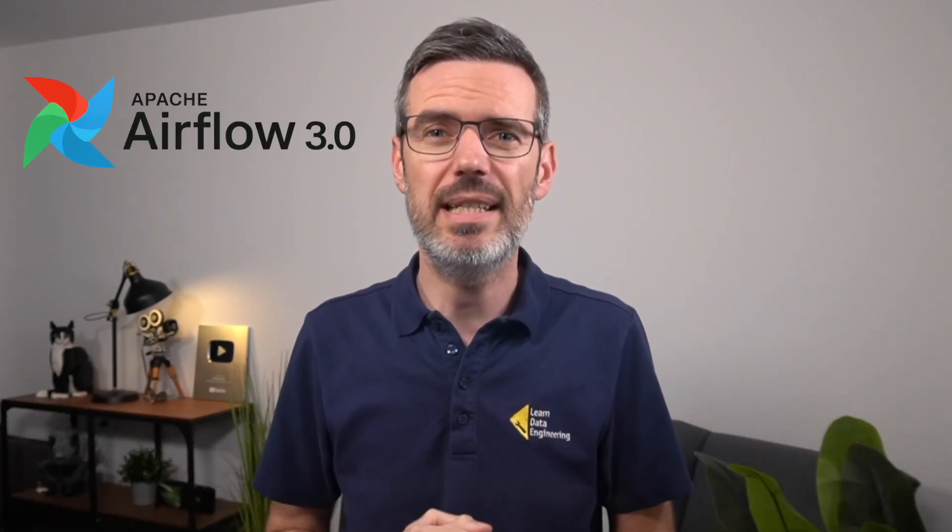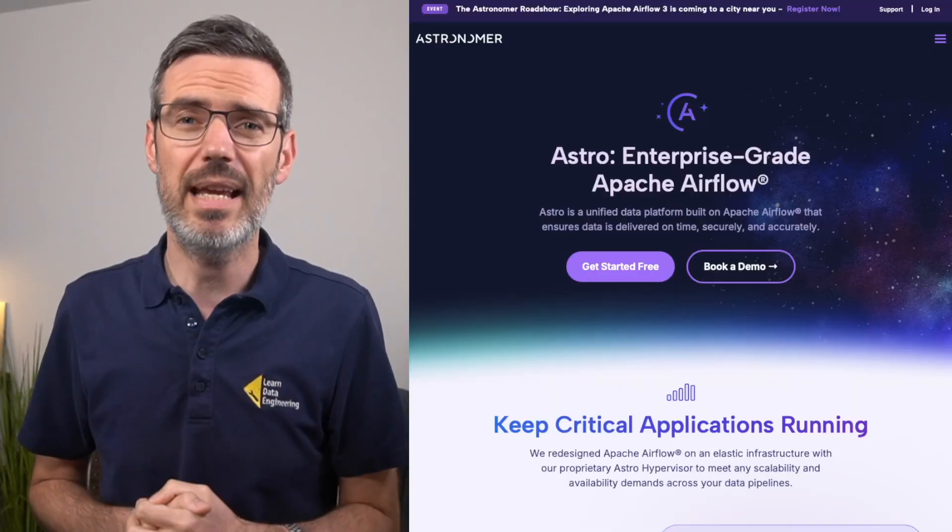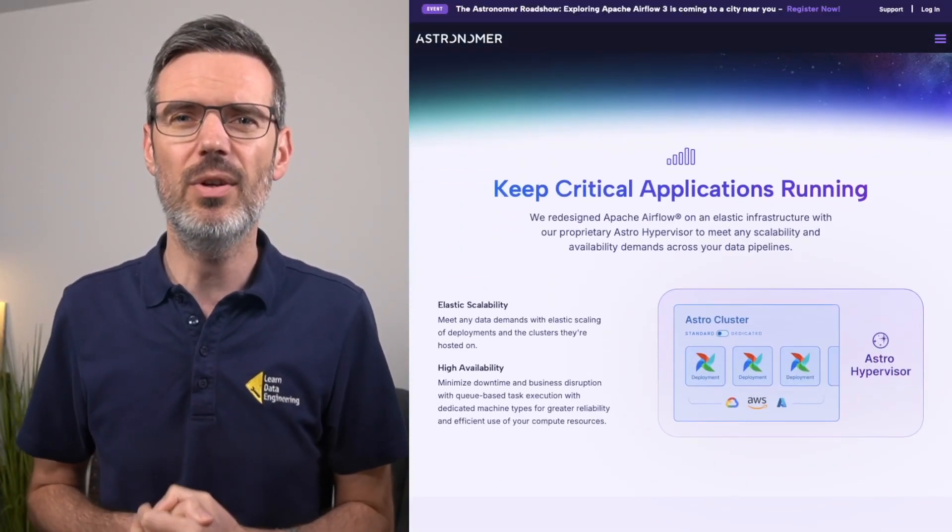Today's video is all about Airflow 3.0, a major new release that brings big improvements to how we build, manage, and scale data pipelines. I'll walk you through the most important changes, show you what's new under the hood, and break down what this means if you're using Airflow in production or planning to. I also want to thank Astronomer for sponsoring this video.